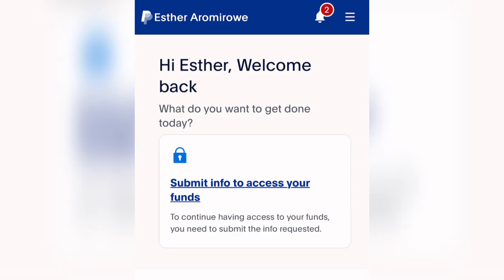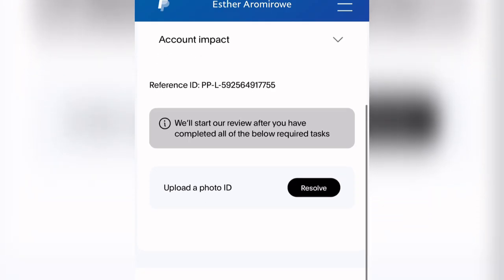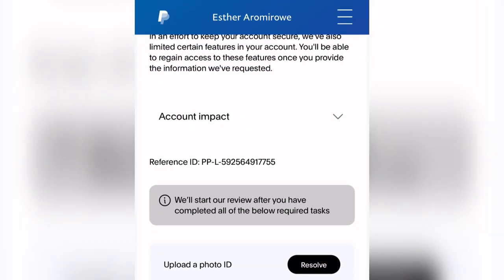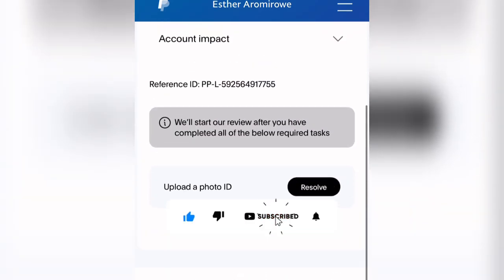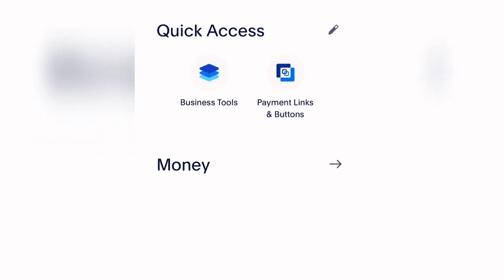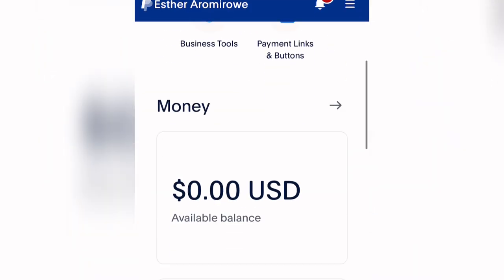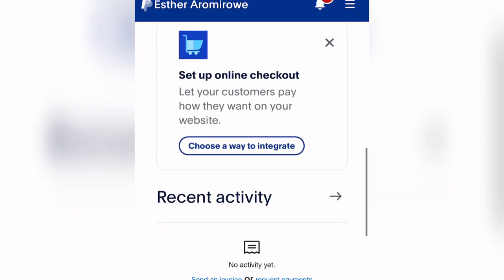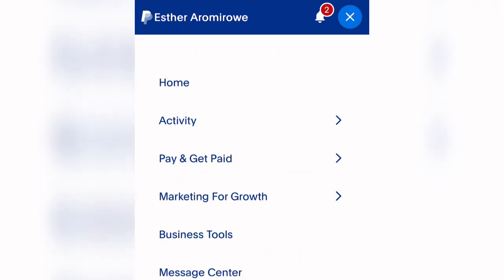The other thing you need to do to start using your PayPal account is to submit info to access funds. Click on that and it will ask for information. You need to upload an ID — your national ID, international passport, or any ID you have. Upload it and that will resolve the verification for you. That is how you can go ahead to create a PayPal account here in Nigeria without any restriction. This method has been used and confirmed by many of my students.